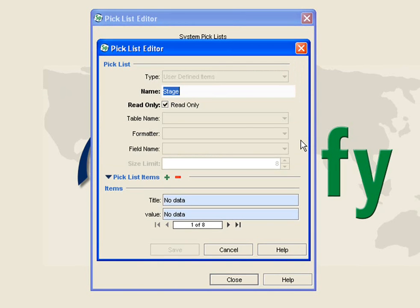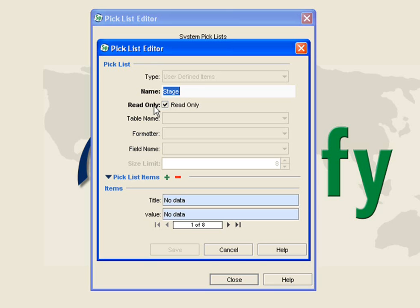When my next editor pops up, I see that I can change the name and I can change it from Read Only to Typeable. I am going to cover that in a minute, so bear with me.